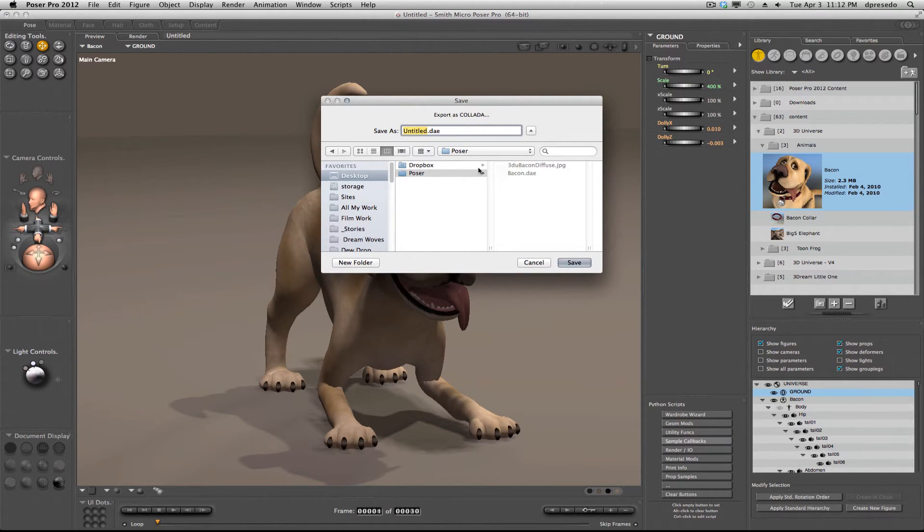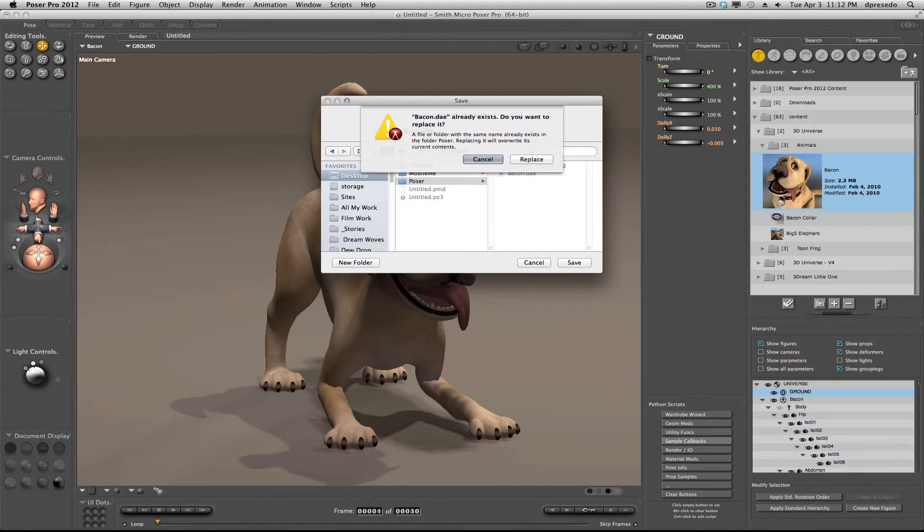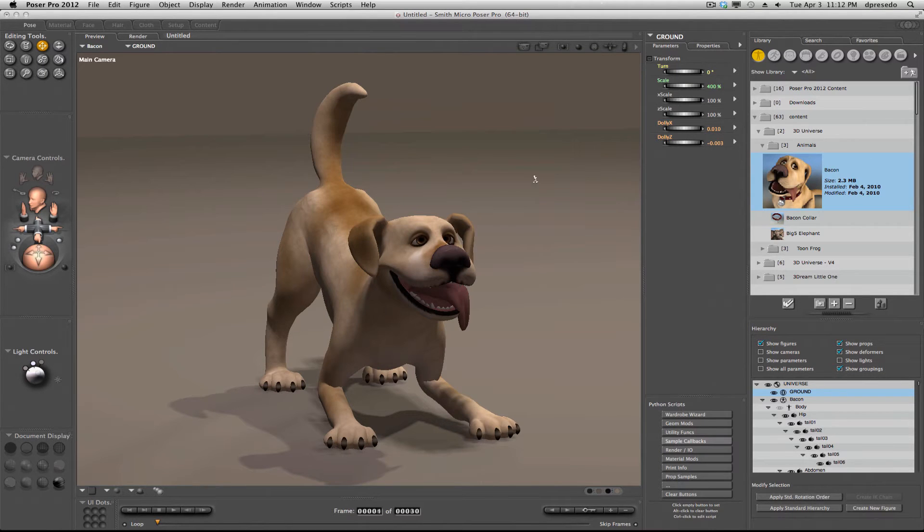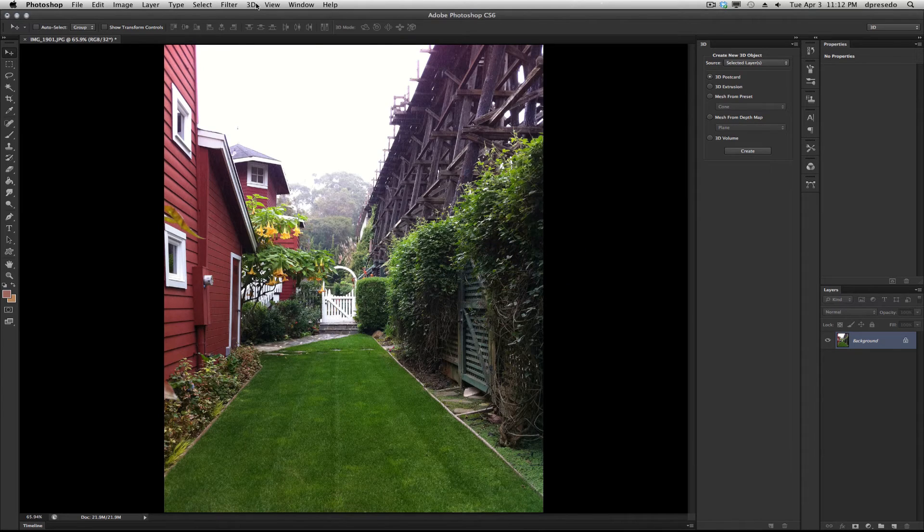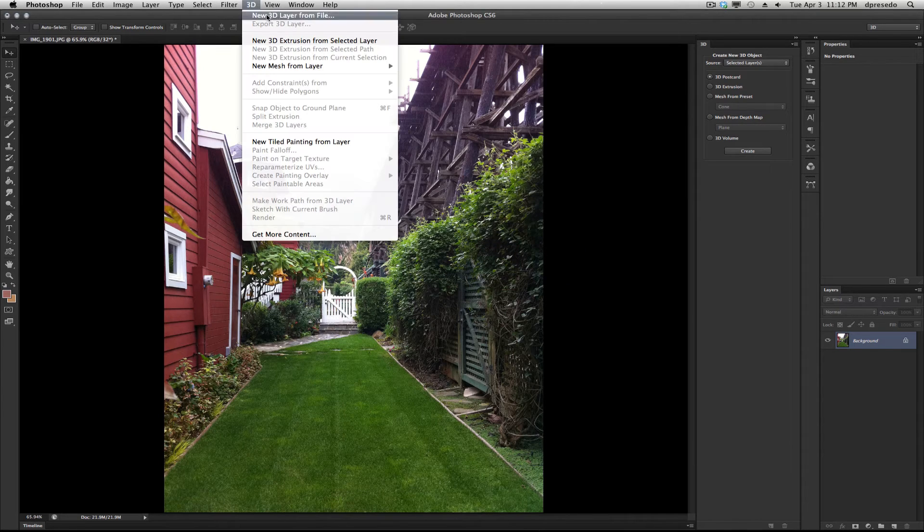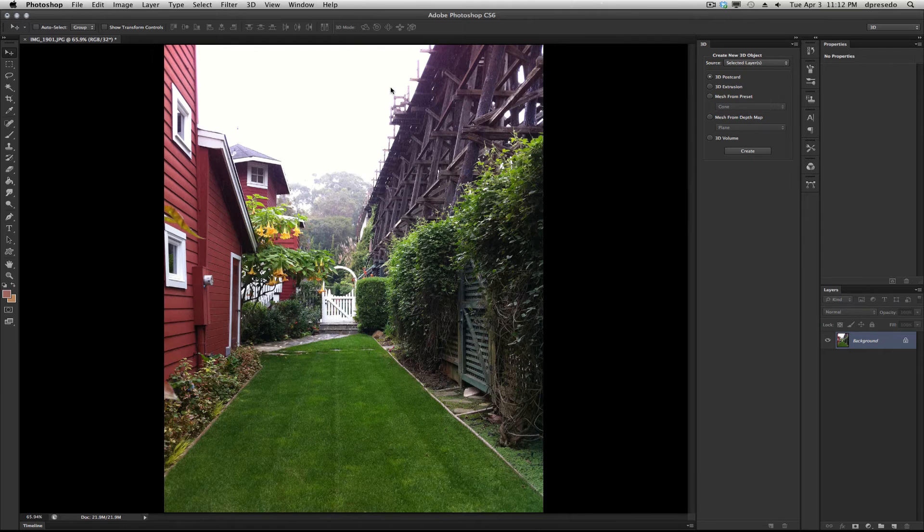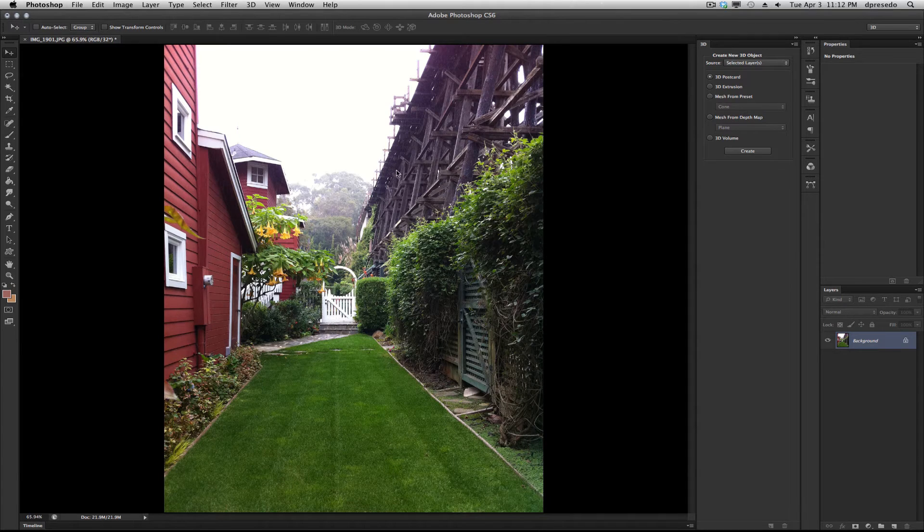We'll say OK, I'm going to replace that file and now go into Photoshop. Under the 3D menu, New 3D Layer from File, we're going to choose the Bacon Collada file.